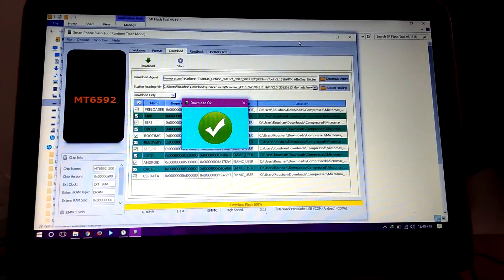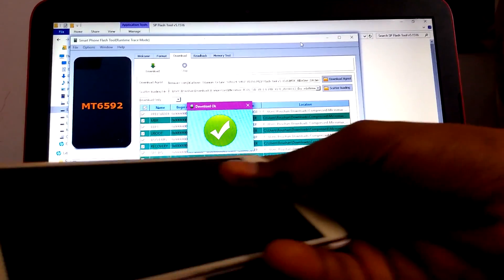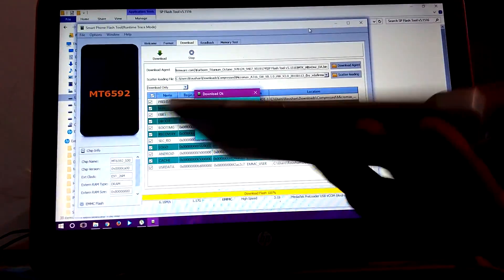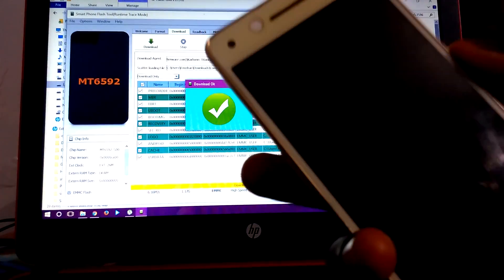Now the flash is completed. Disconnect the mobile from PC by removing the USB cable.